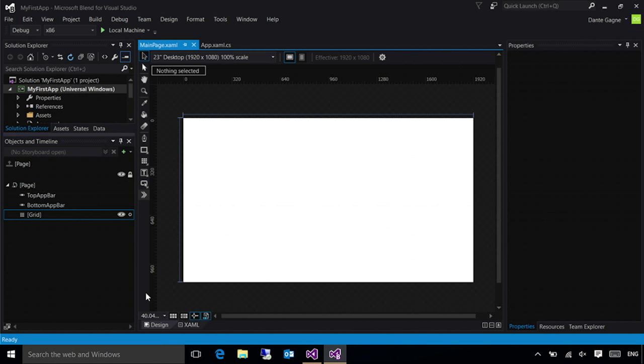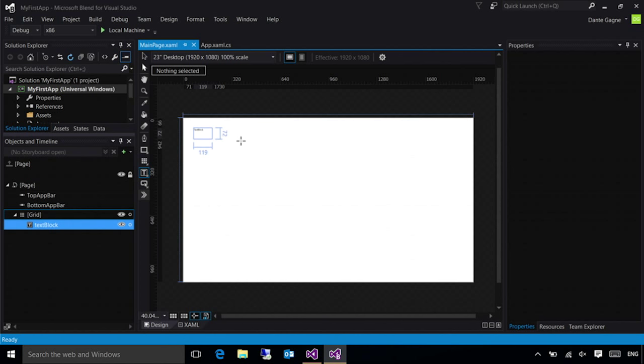Now, control creation is pretty simple. For this demo, I'm just going to create a simple text block that is going to say hello world. That's what everybody likes to start with. In Blend, you've got your controls just to the left of the artboard. In Visual Studio, they're located in a toolbox, and I'll show you where that is in a moment. But all I'm going to do is select my text block and drop one out on the design surface.